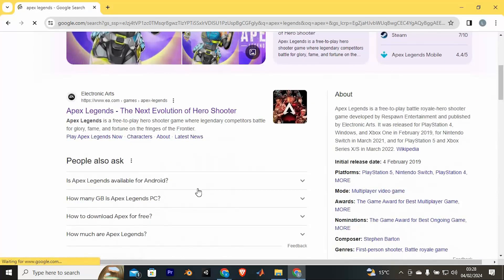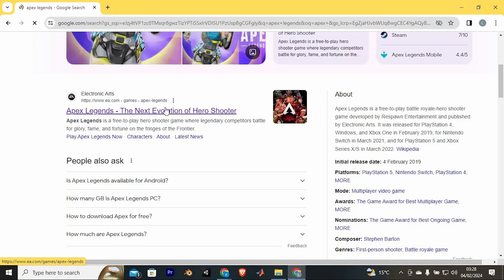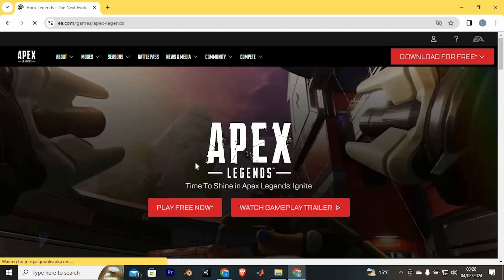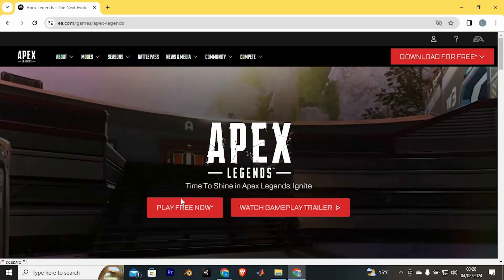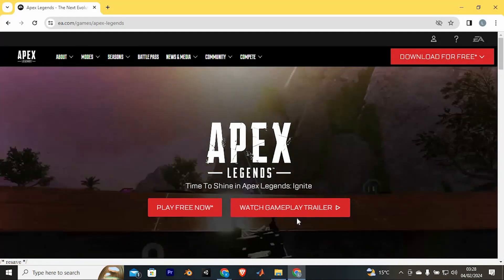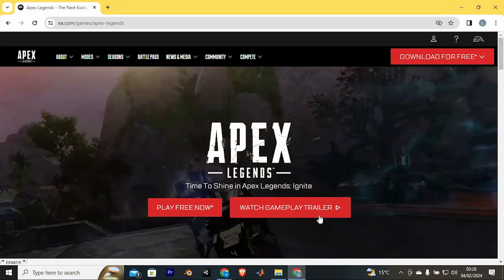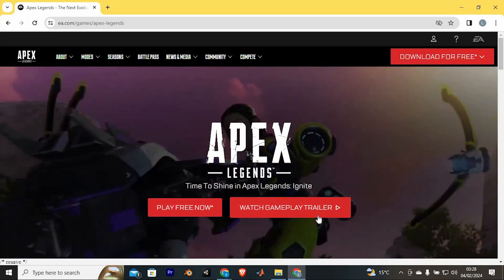We have all these sites, just go ahead and tap on this site from EA. In here, as you can see, you can play for free by clicking on play free now or watch a gameplay trailer by tapping on the second option.